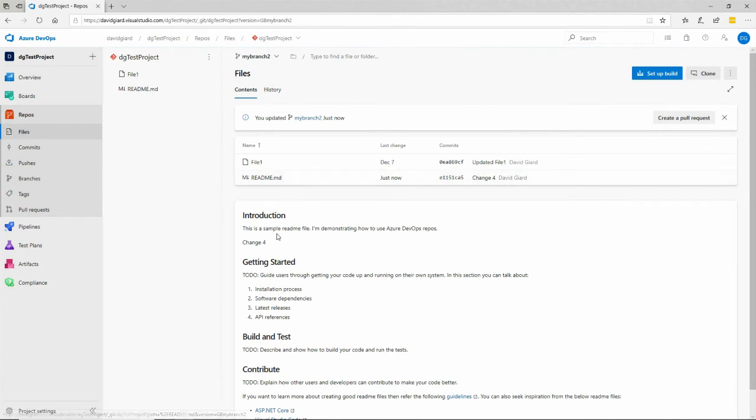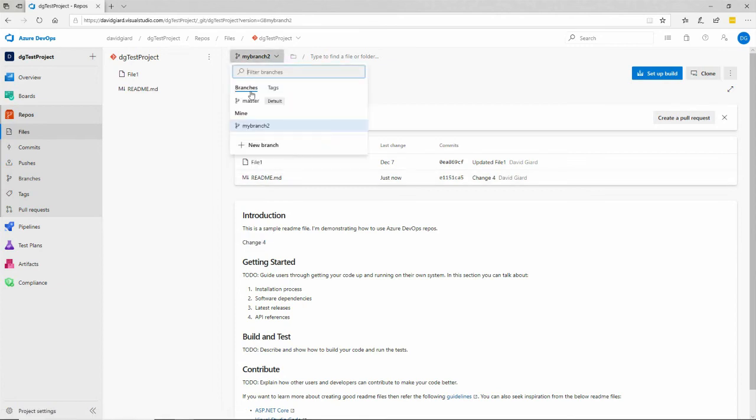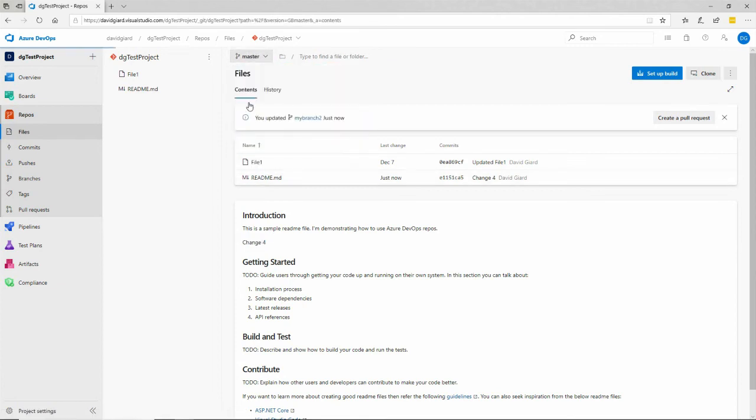I can open that up and I can see my changes here in branch two, but it's not in the master branch. That's the older version of it here.